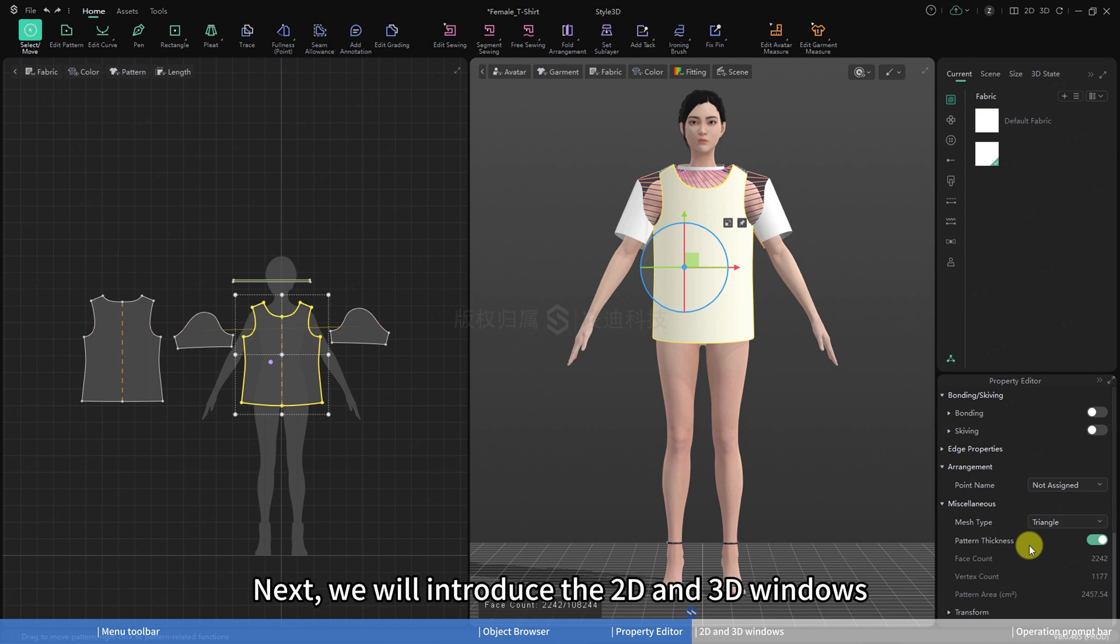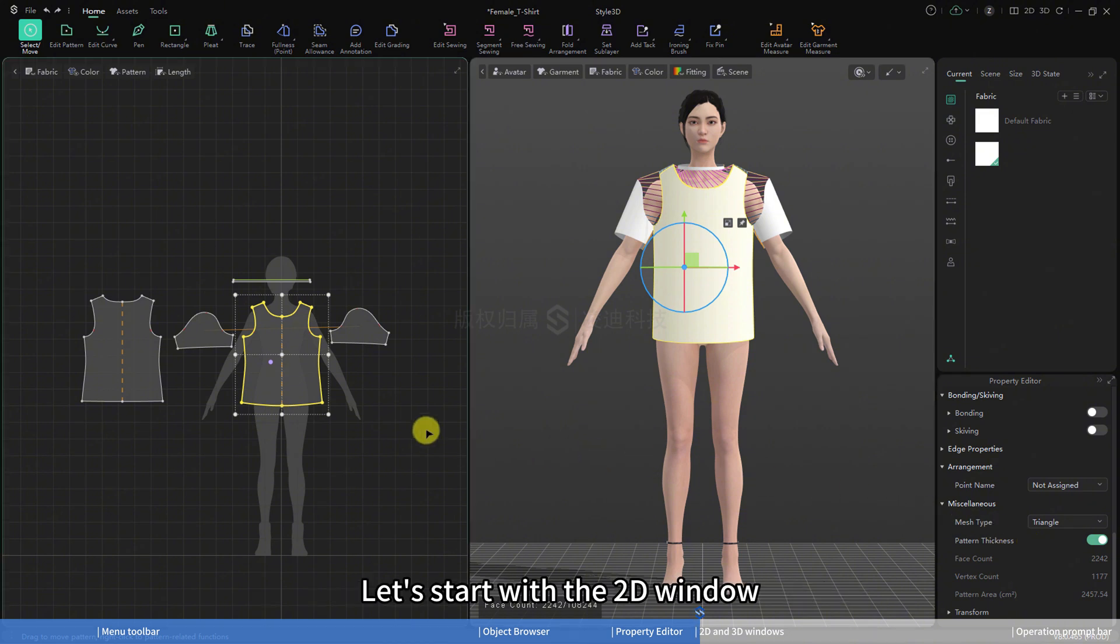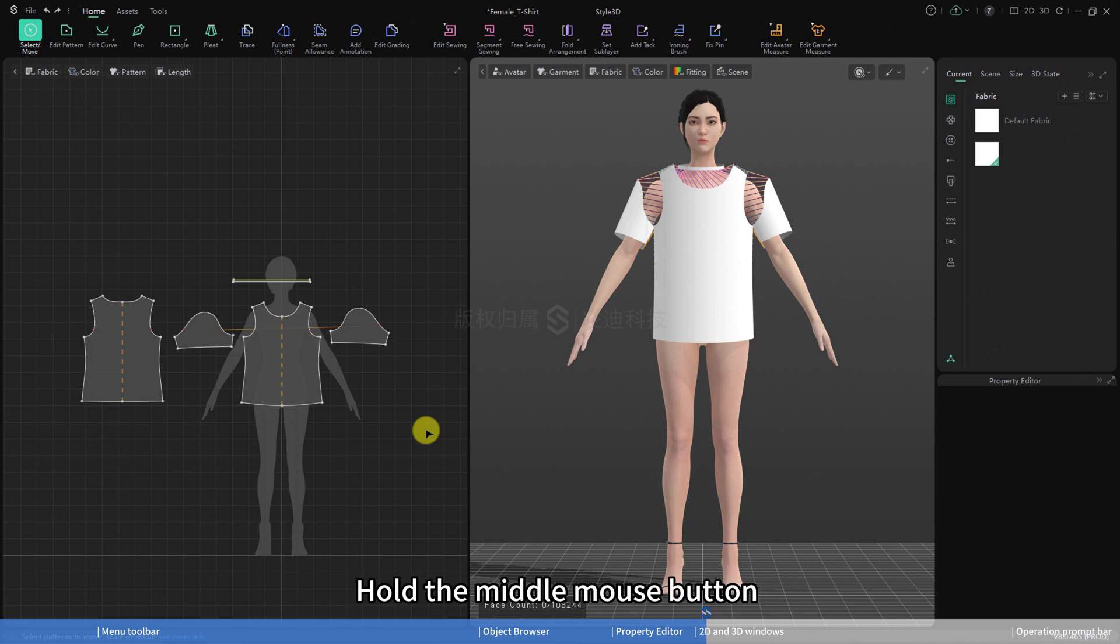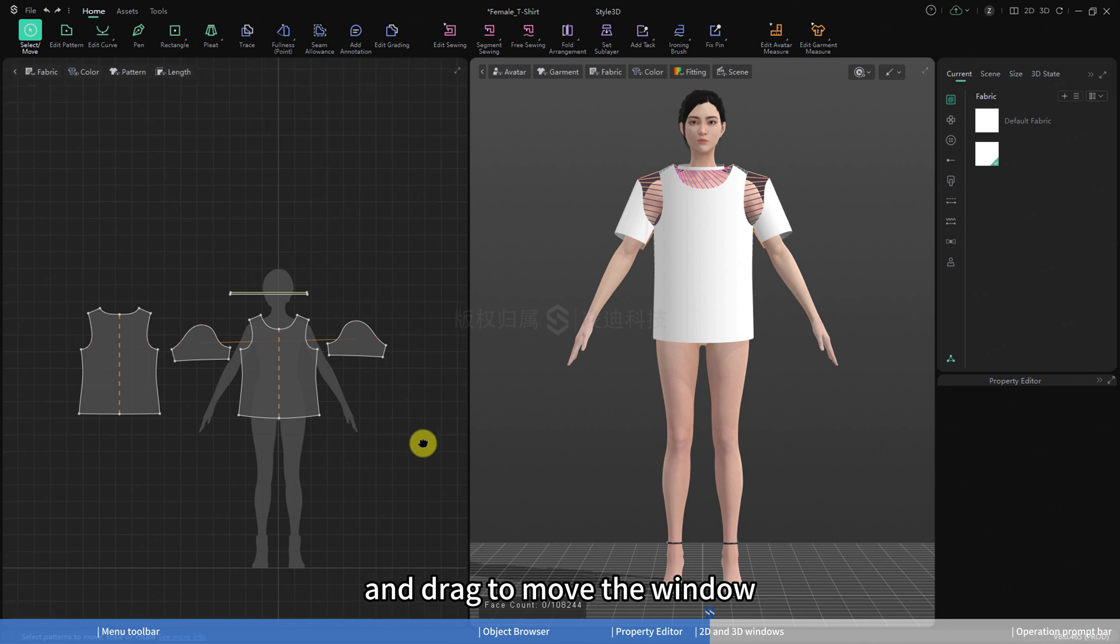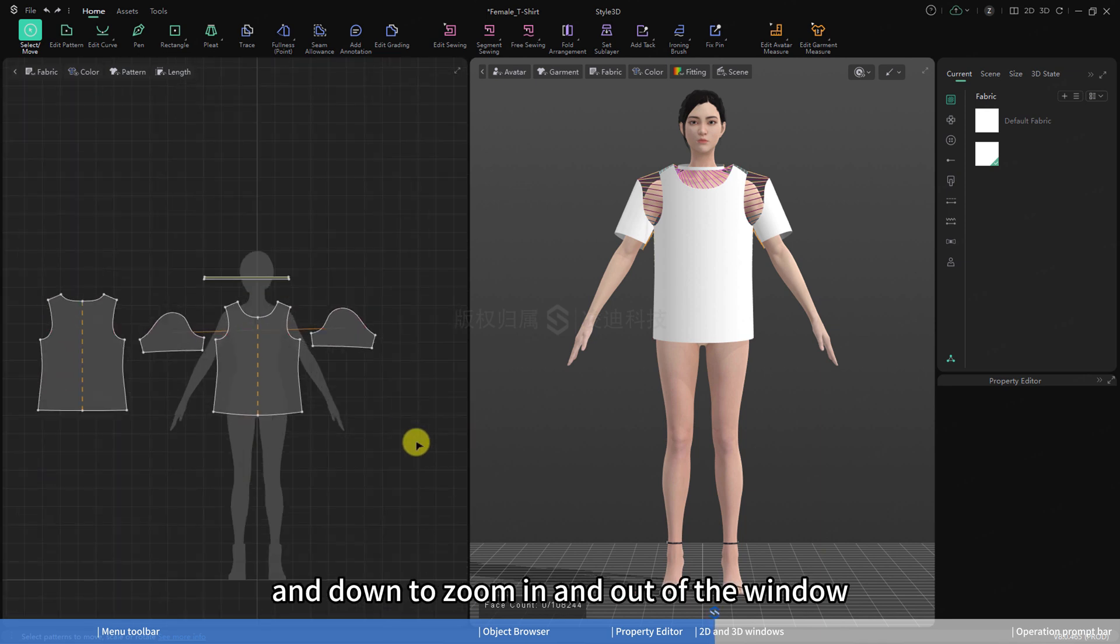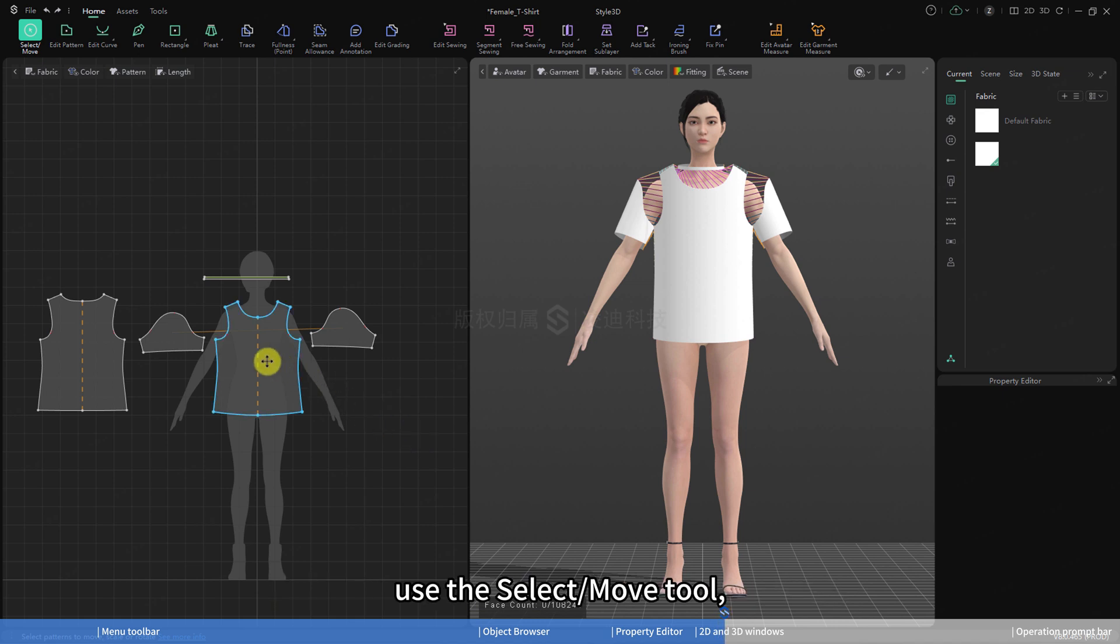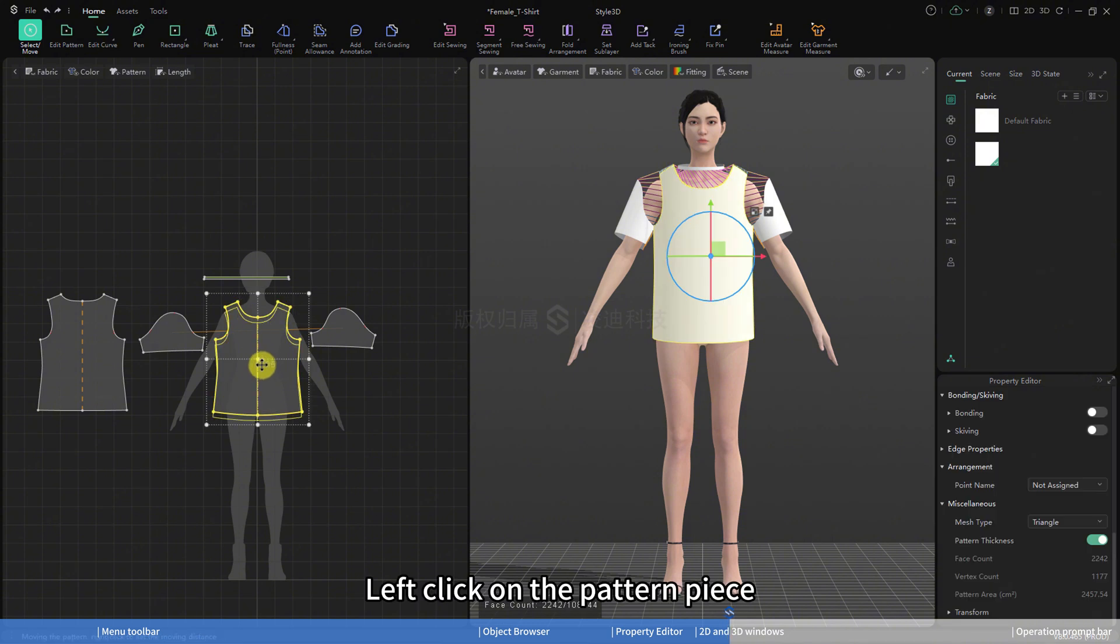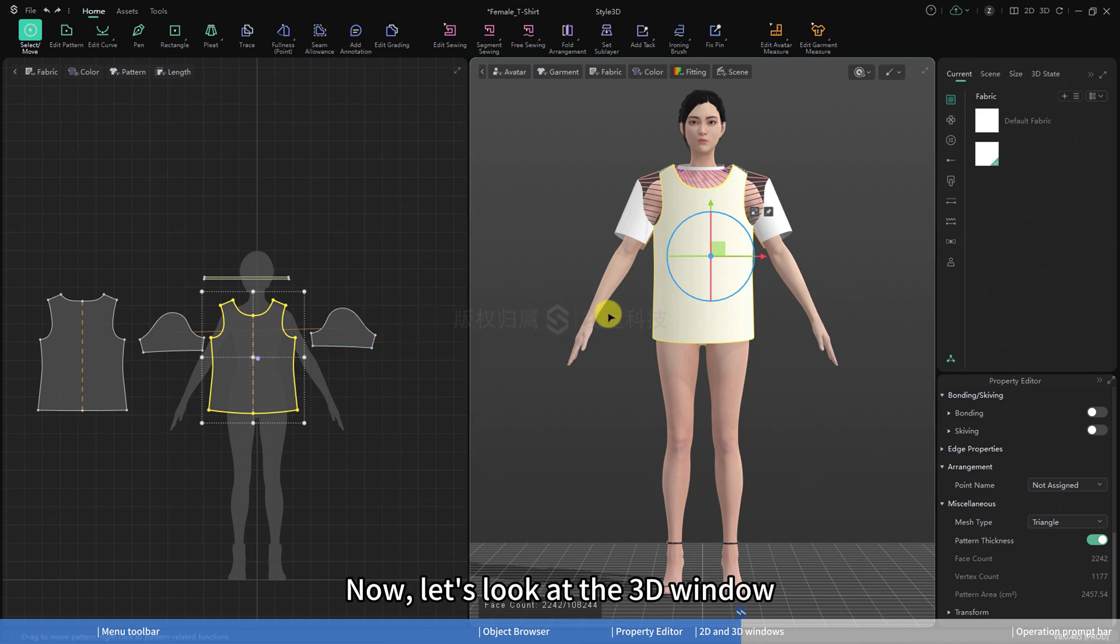Next, we will introduce the 2D and 3D windows. Let's start with the 2D window and how to move pattern pieces. Hold the middle mouse button and drag to move the window. Scroll the middle mouse button up and down to zoom in and out of the window. To move a pattern piece in the 2D window, use the select/move tool. Left click on the pattern piece and drag it to move its position.